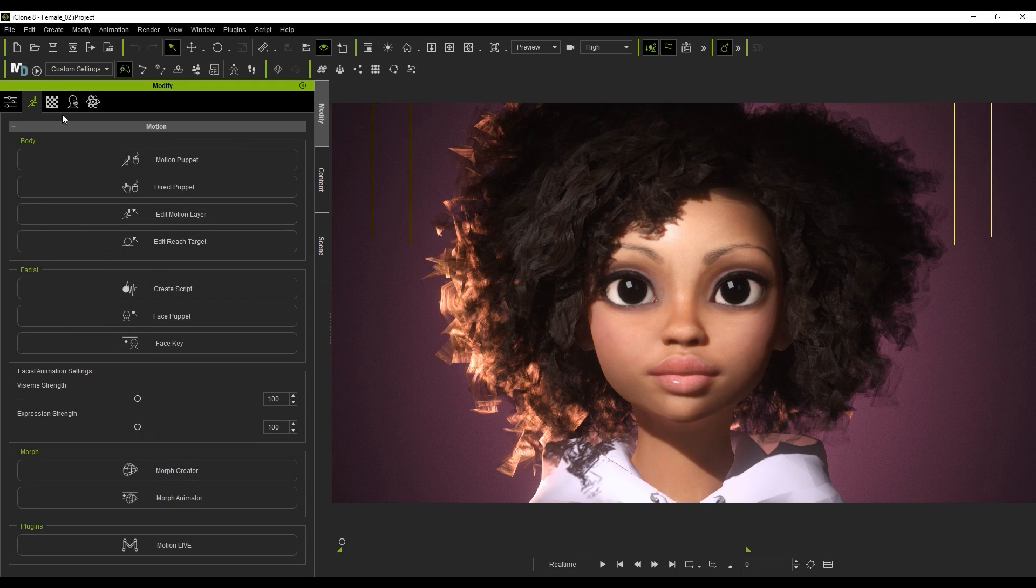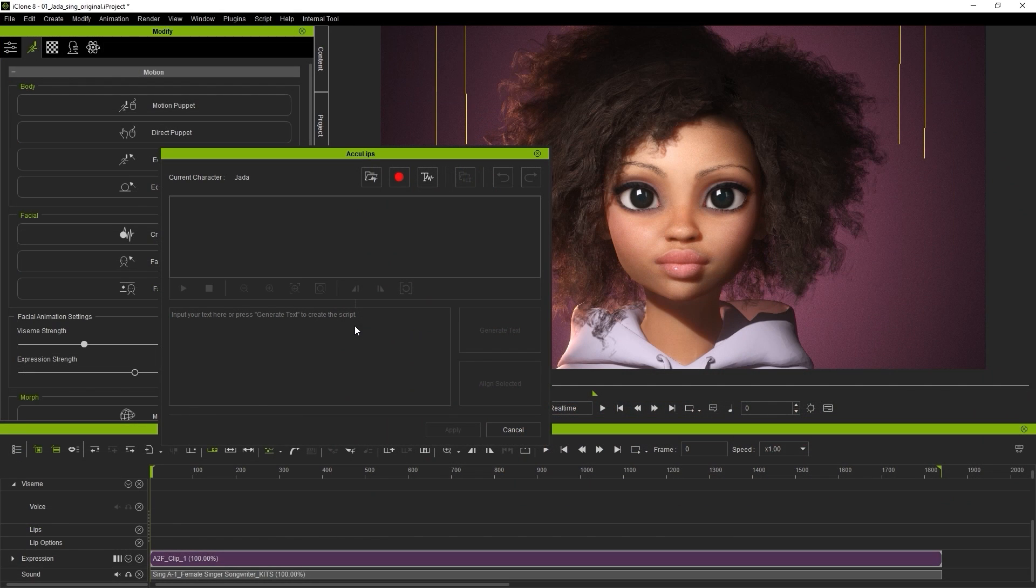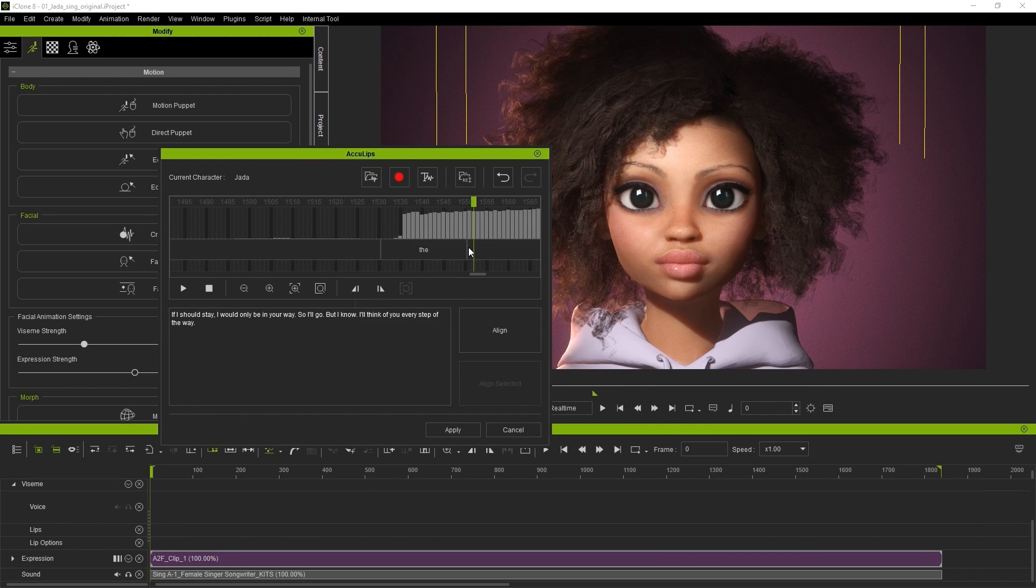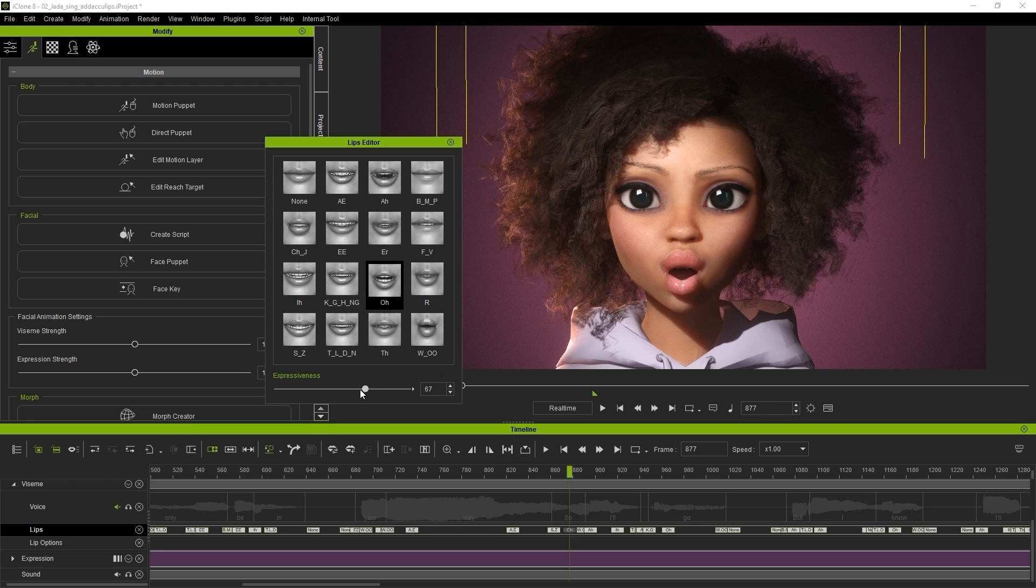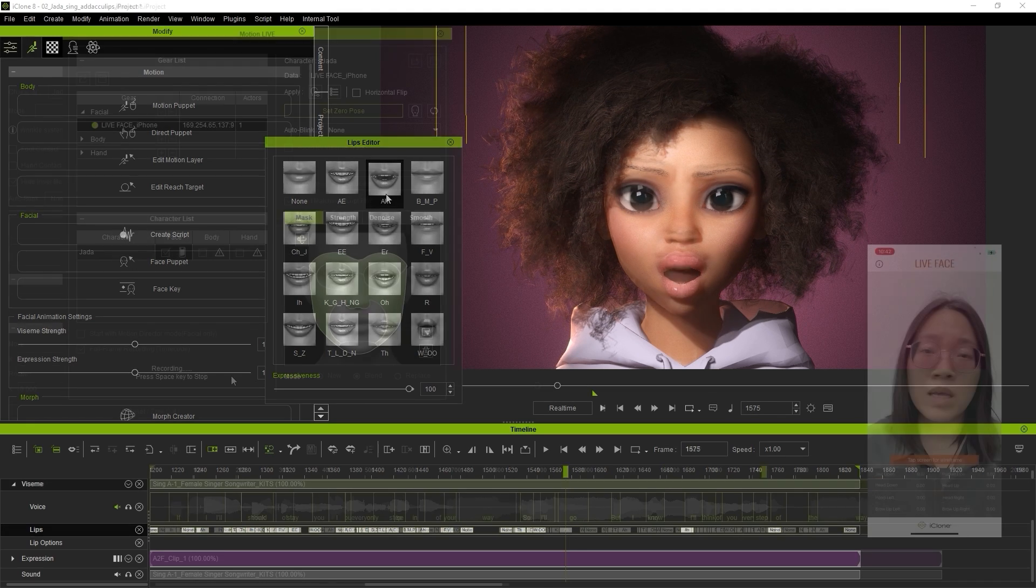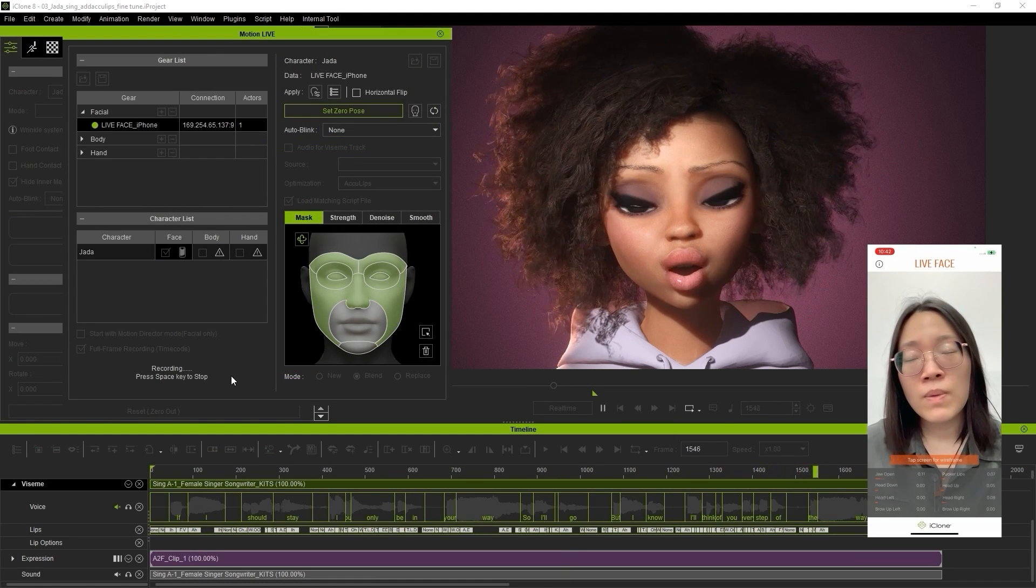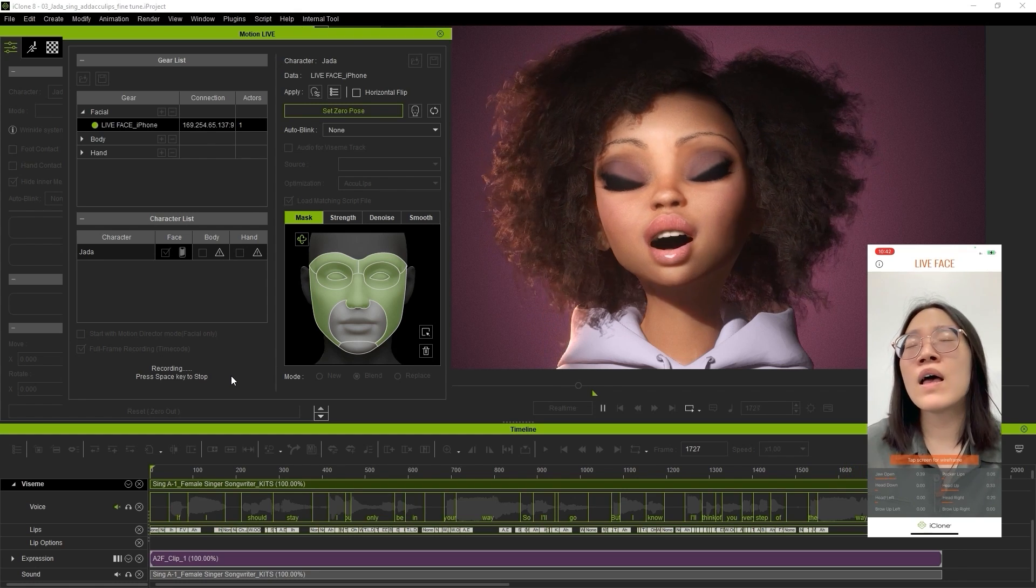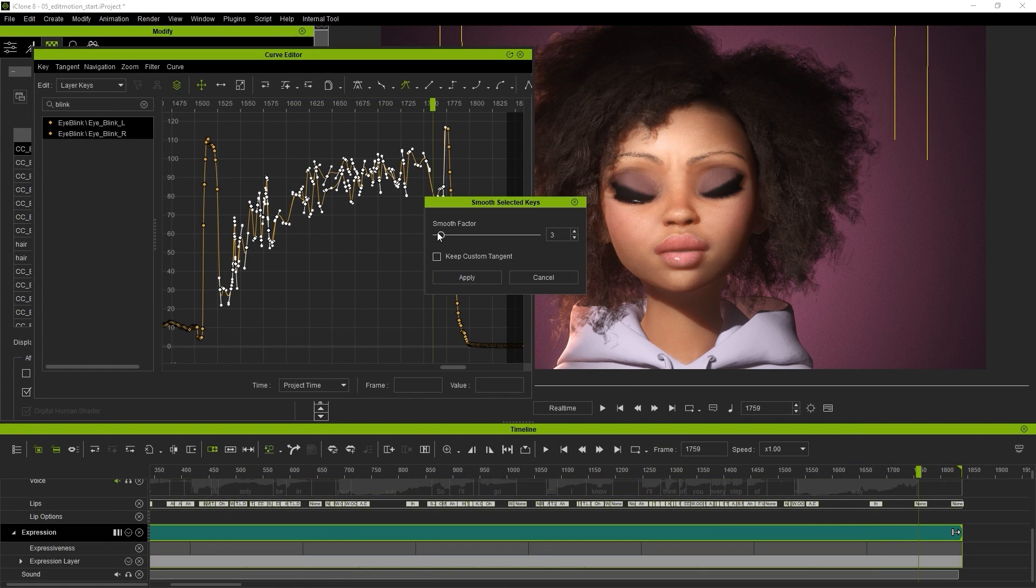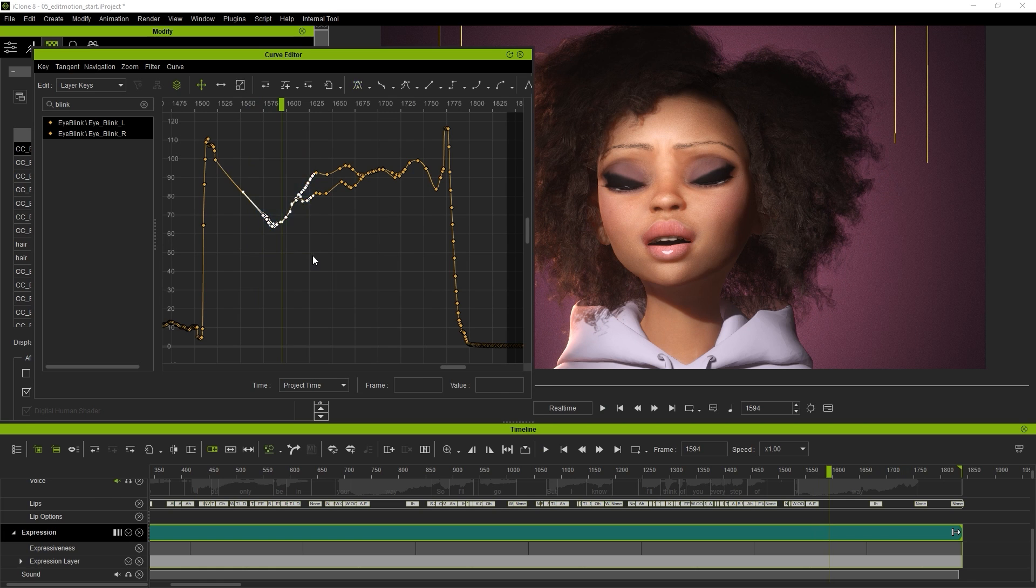For more precise lip sync results, you can also replace the imported Visames with the Acalypse tool in iClone. This allows you to customize your results in more detail by adjusting individual Visame keyframes to get the results that you want, which is especially useful for singing scenarios where there is a sustained mouth shape based on the lyrics. You can also use the Face key and Curve editors to get the result perfect down to the last detail.